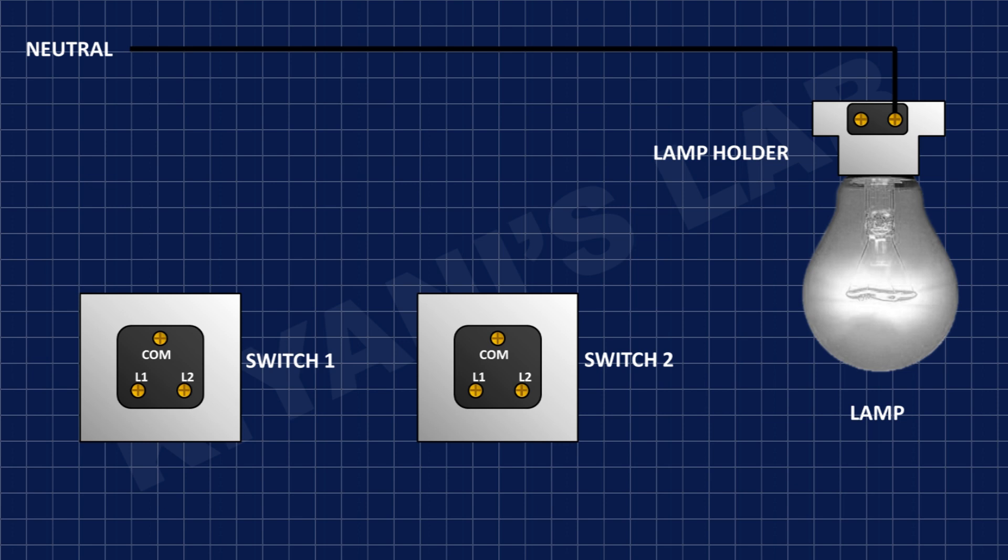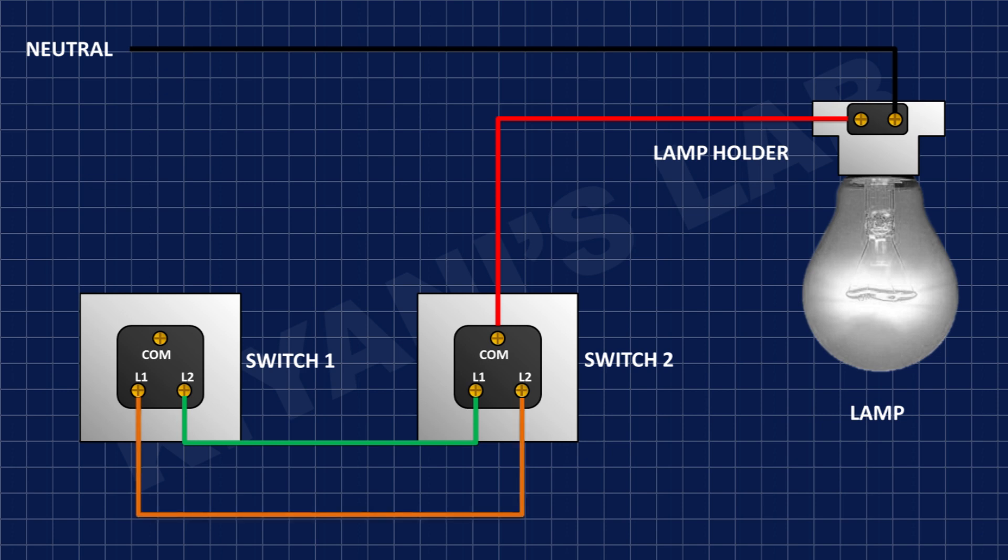After that connect the second wire of lamp holder to common pin of switch 2. After that connect L1 pin of switch 2 to L2 pin of switch 1. After that connect L2 pin of switch 2 to L1 pin of switch 1. After that connect live wire to common pin of switch 1.